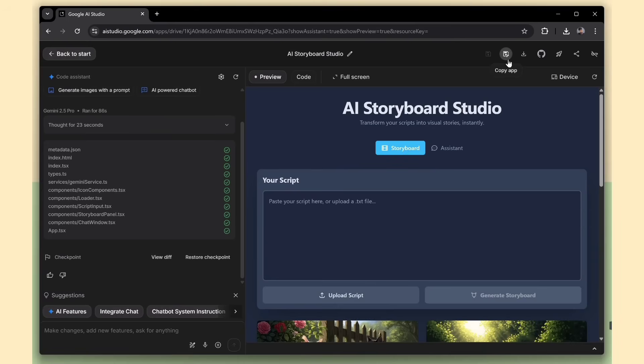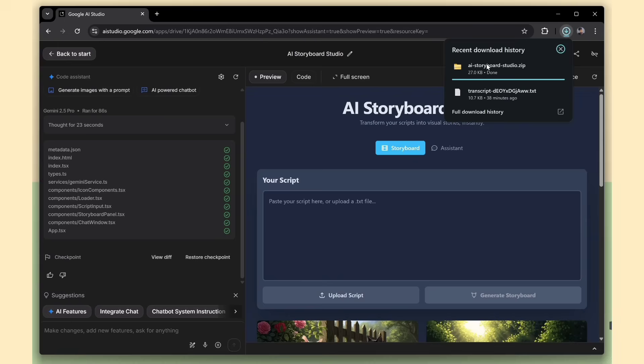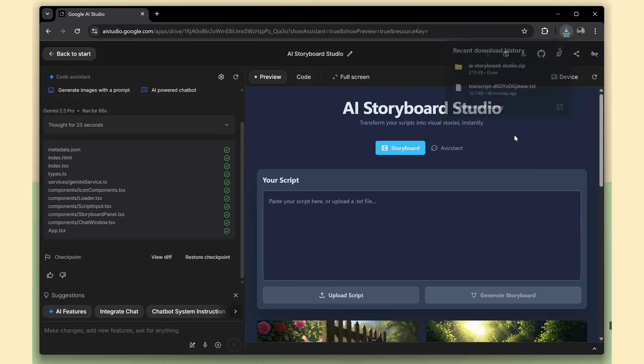Next, you've got the ability to download the full code. You can take it, customize it further in your own editor, and deploy it anywhere you like. There's also a save to GitHub option.